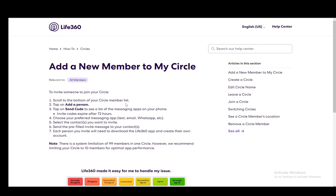Then once you click on the send code button, you'll need to choose the app you want — either text, email, WhatsApp, Messenger, Instagram, whatever you want — and then you can select the contacts which you want to invite and add to your circle.